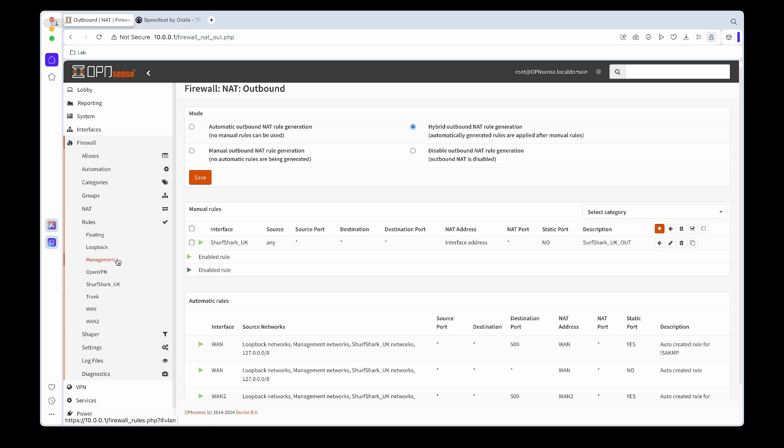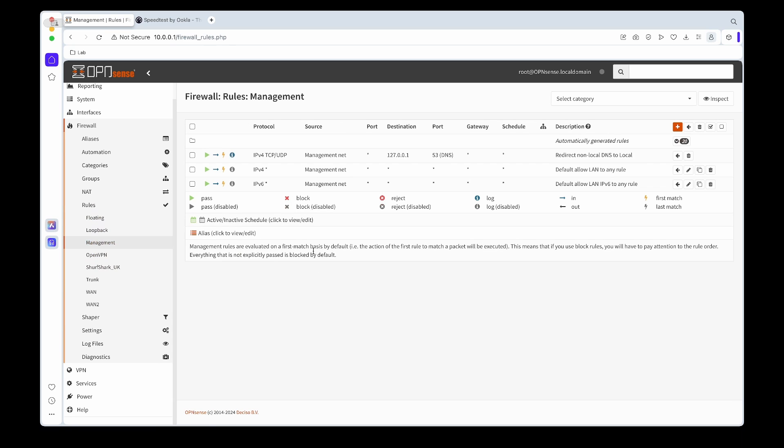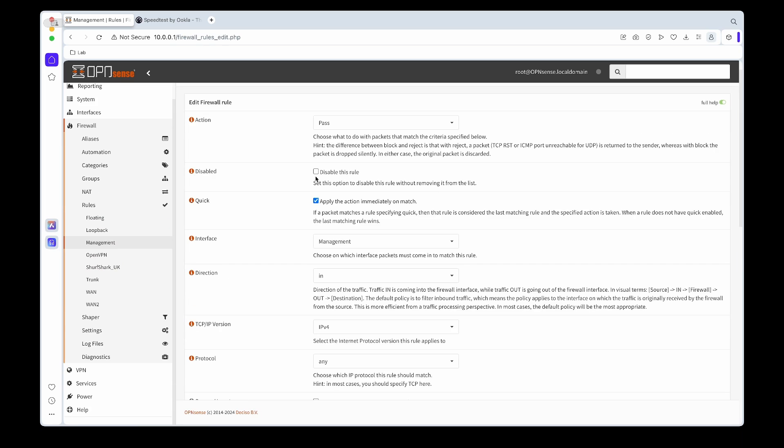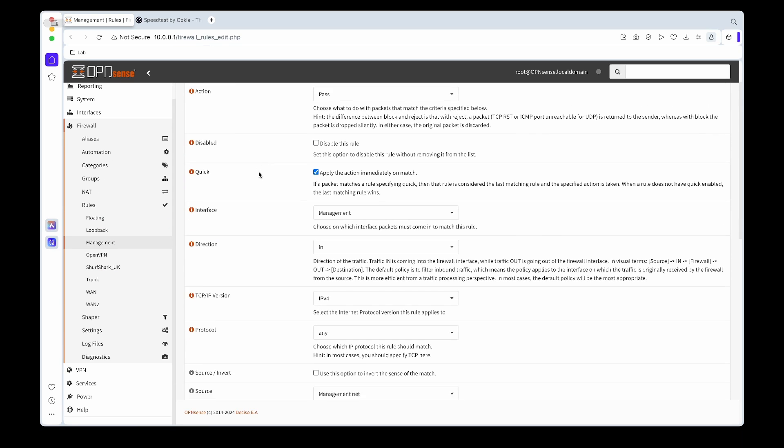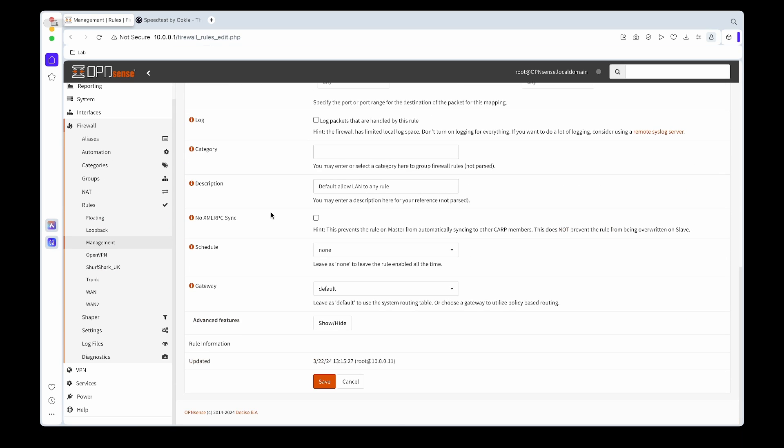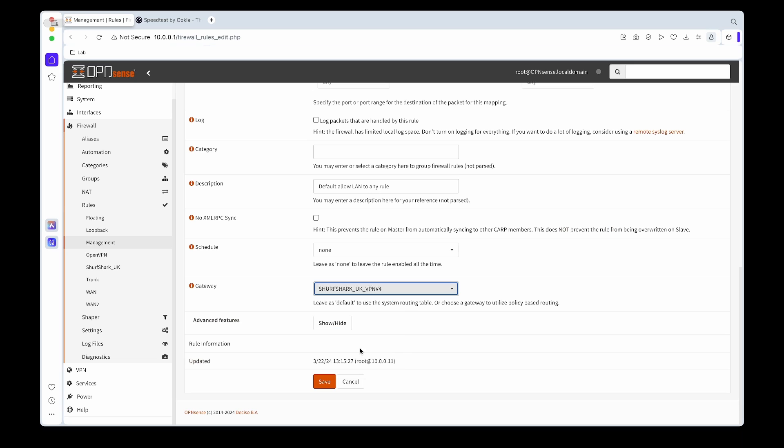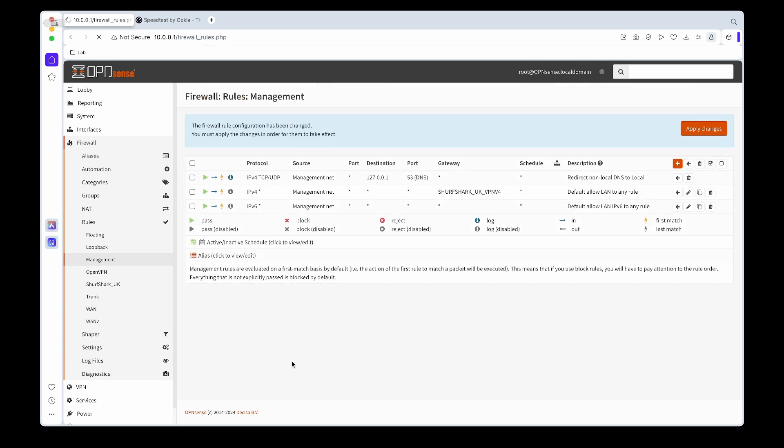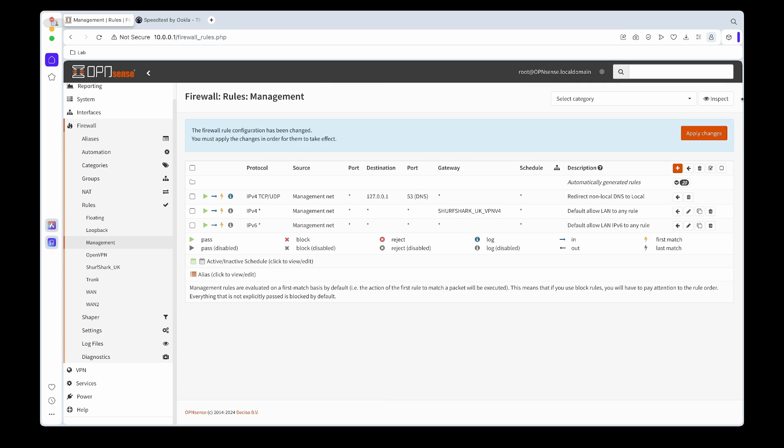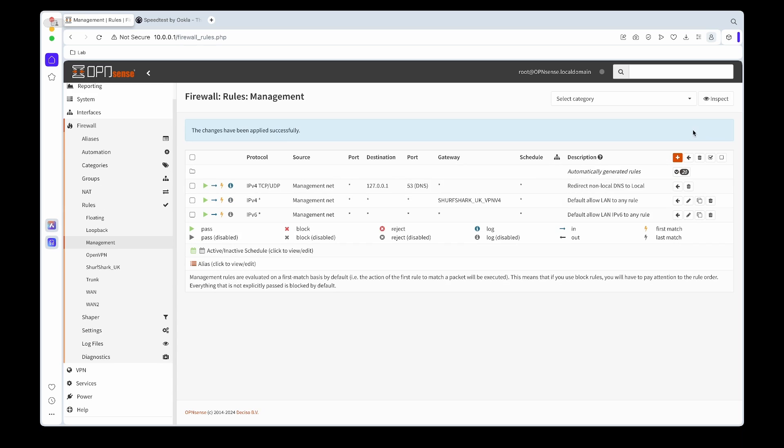And under the rule that allows IPv4 traffic out, I'll change the gateway to the Surfshark VPN that we created. So this will now route any IPv4 traffic through the VPN.